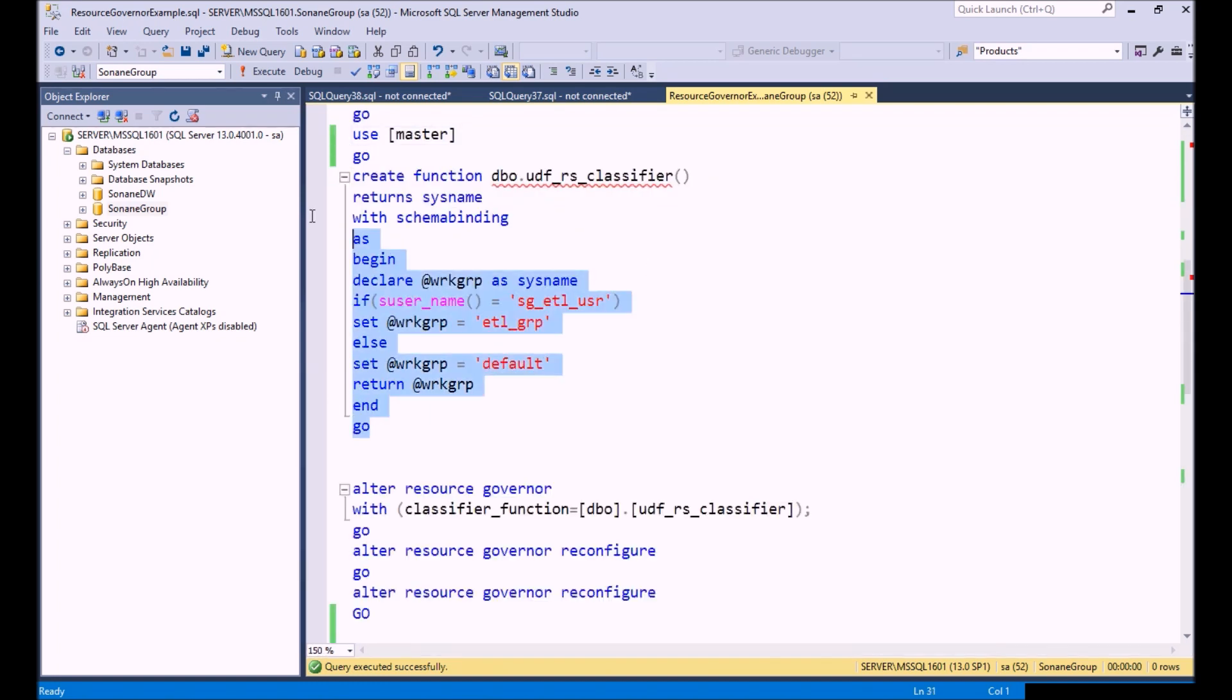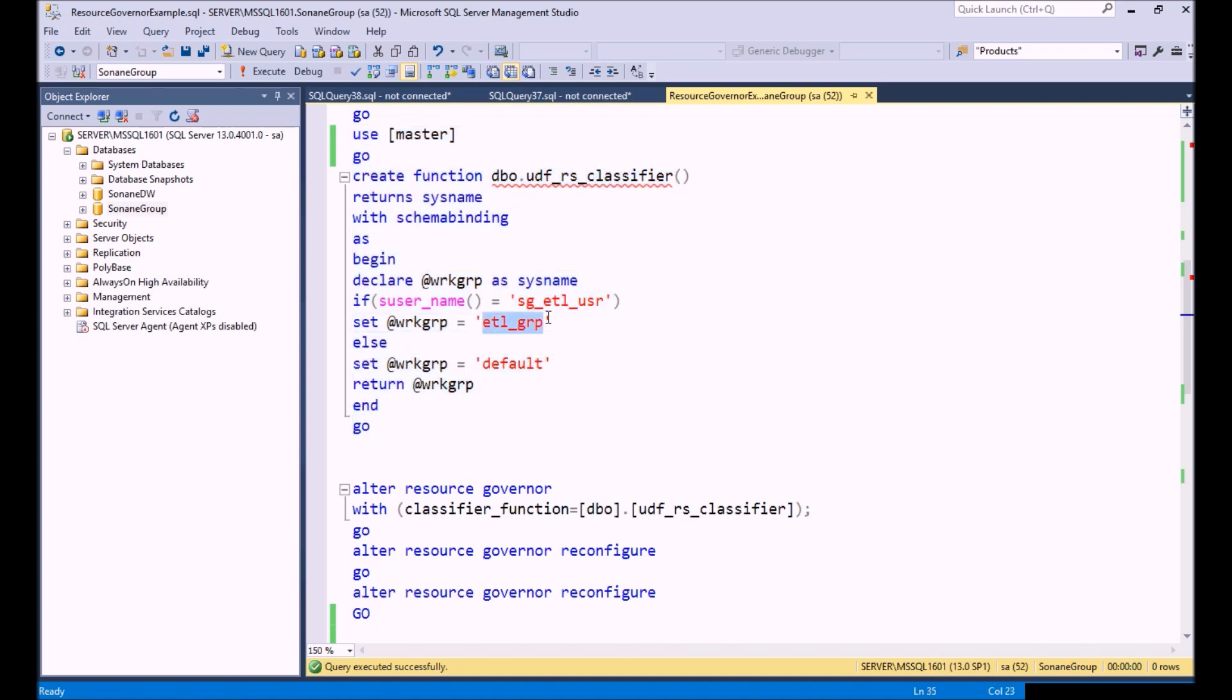Let me take the screen out. What this classifier does is we assign it to Resource Governor and it basically acts like a mapping function. It says if a user logs in, then assign them to this workload group. Anything else, then just set them to the regular default group. Every user that logs in, if Resource Governor isn't configured, will always be part of the default group.